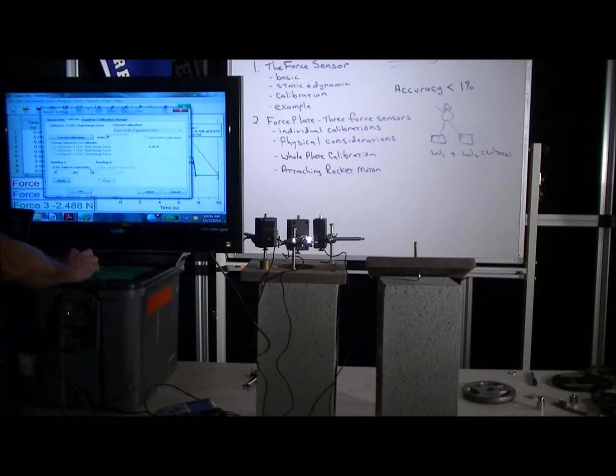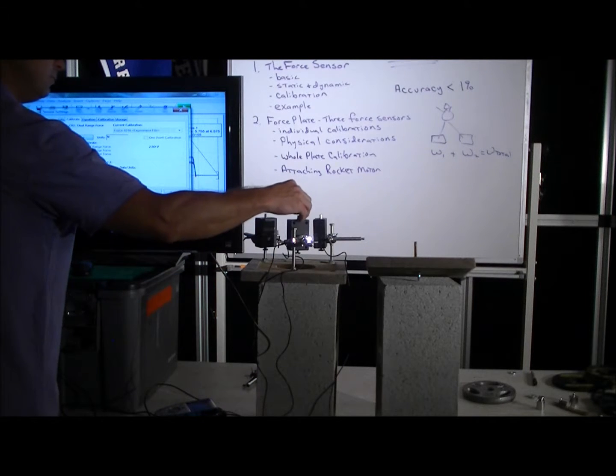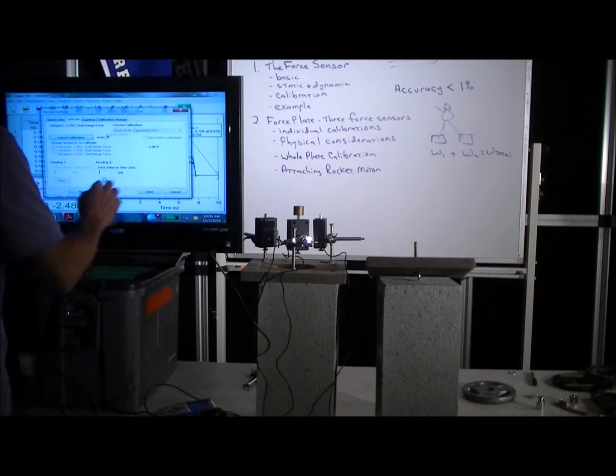So we'll enter zero for sensor one before we put the mass on it. And then we'll put the hundred-gram mass on it, and we'll enter 0.98 newtons.